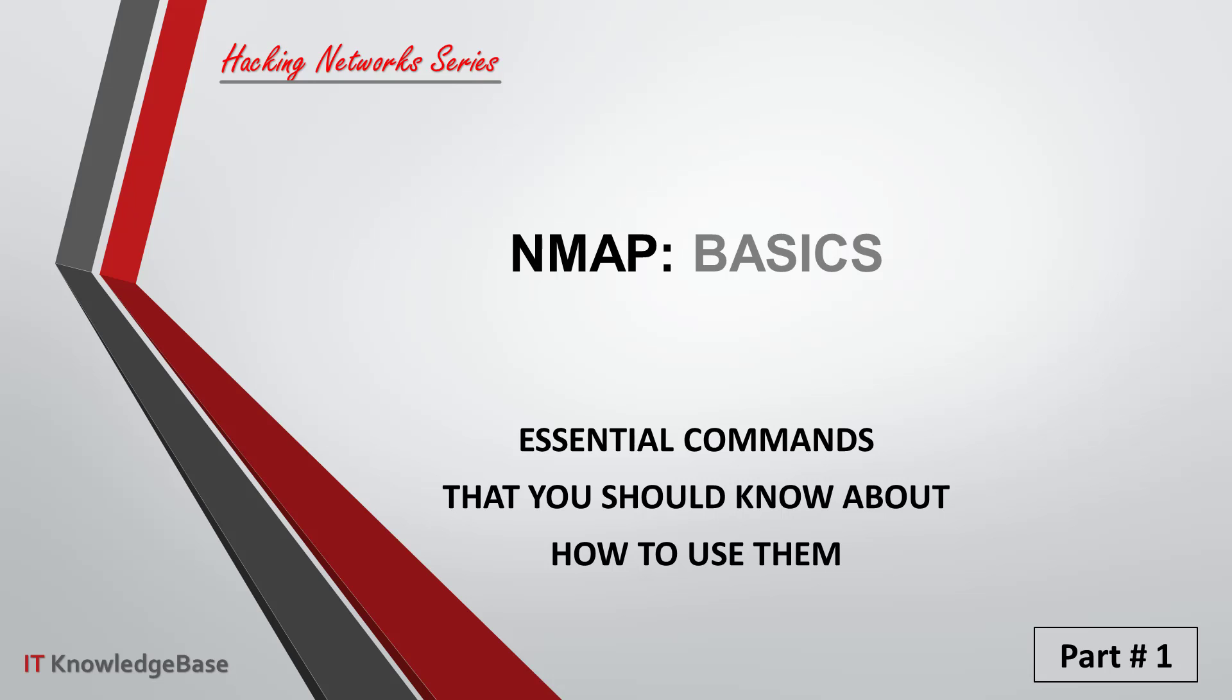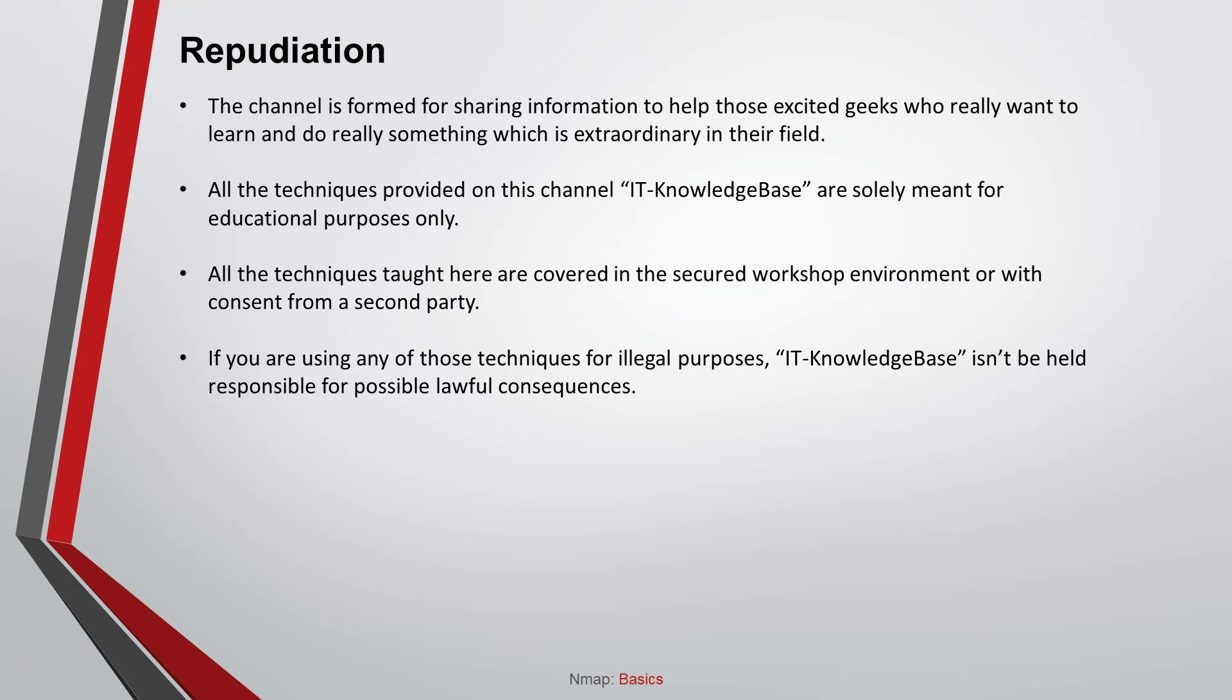Let's start and discuss some necessary structures of NMAP and see hands-on examples in action. Before we jump into the hacking network series with NMAP, let's understand the repudiation which is crucial and necessary here. The channel is formed for sharing information to help those excited geeks who really want to learn and do something extraordinary in their field. All the techniques provided in this channel, IT Knowledge Base, are solely meant for educational purposes only. All the techniques taught here are covered in the secured workshop environment or with consent from a second party. If you are using any of those techniques for illegal purposes, IT Knowledge Base isn't to be held responsible for possible lawful consequences.